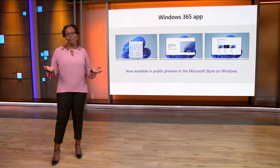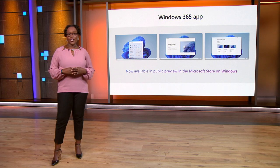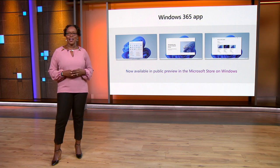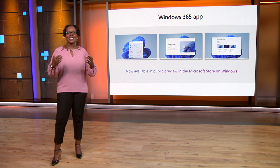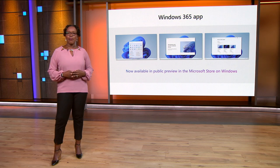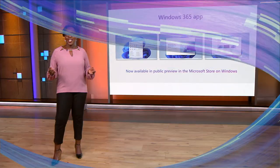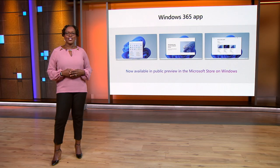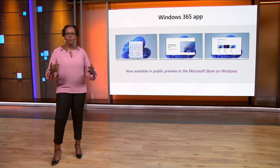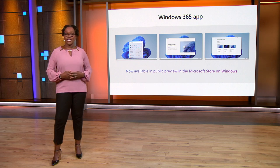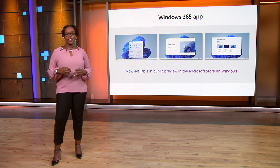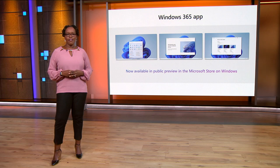As an example, just as Satya shared earlier, the Windows 365 app is now available in public preview in the Microsoft Store on Windows. Now, you can access your Cloud PC from the Taskbar or Start menu and enjoy a full, seamless Windows 11 experience, whether you're working on a local desktop or a Cloud PC. The Windows 365 app delivers high-performing, reliable experiences for Microsoft Teams and your other Microsoft 365 apps.